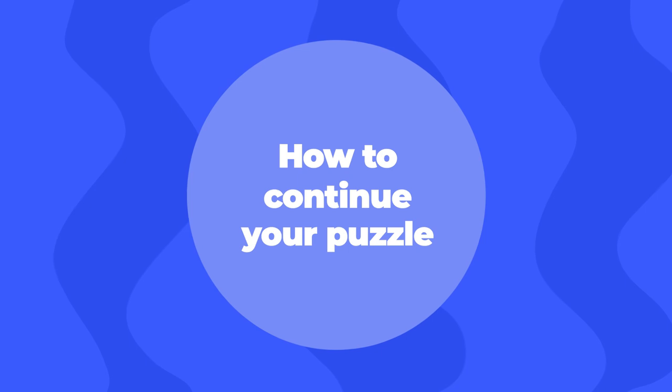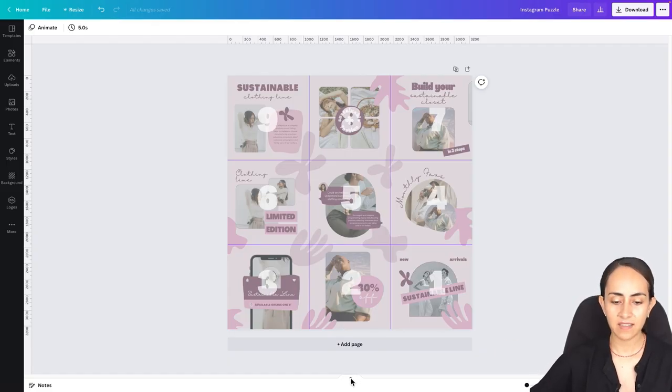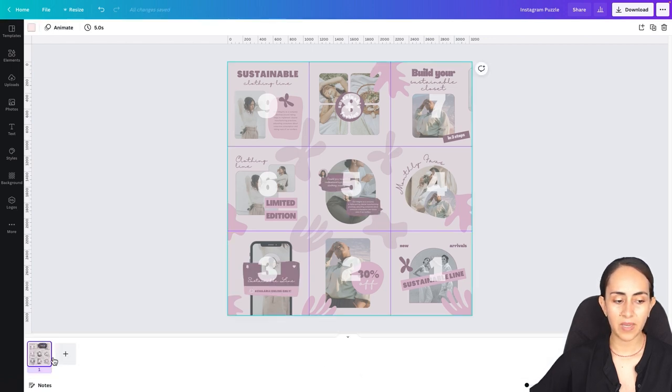Now I'm going to answer some questions you may have. The first one is how to continue this puzzle once you have posted the nine pieces, and then if you want to create a carousel on one of these posts, how do we do it? So first let me show you how to continue the puzzle.